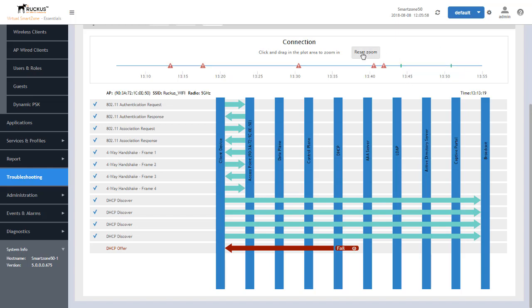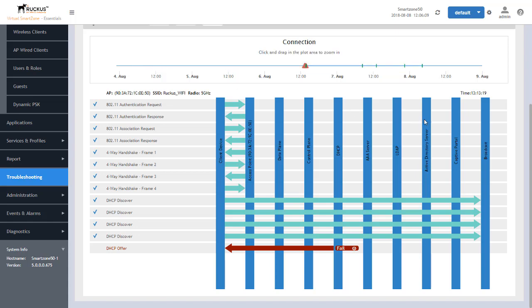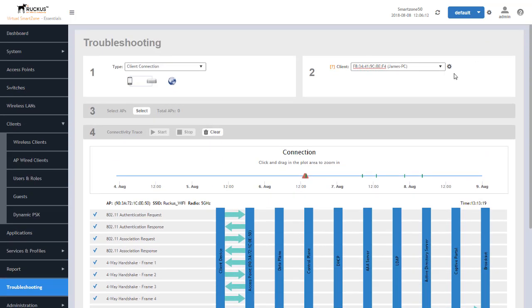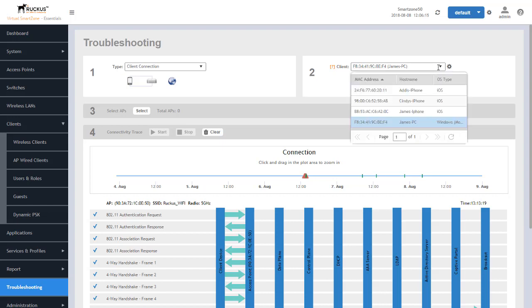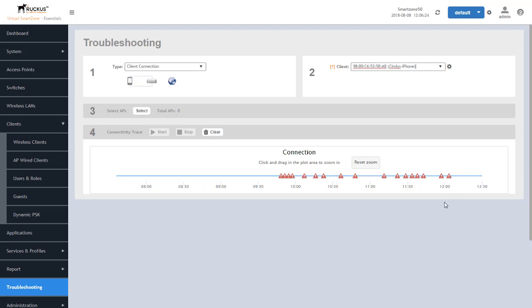We can click on the reset zoom and it allows us to zoom out and see the time period for this particular client again and allows us to zoom in other areas if we see other failures within this period. We can also go up and select a different client and I'm going to go ahead and click on Cindy's iPhone. We'll see a large amount here. This is emulated because we wanted to see connections that are different other than a DHCP offer and so forth.